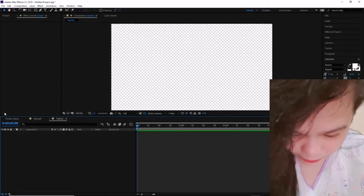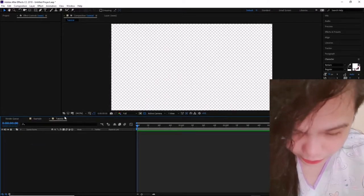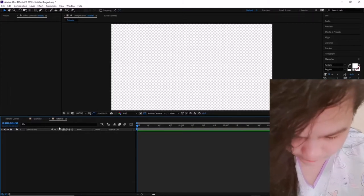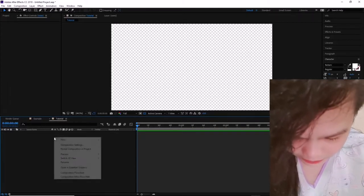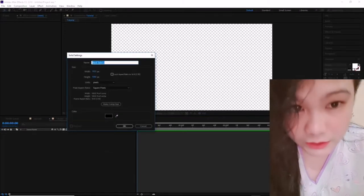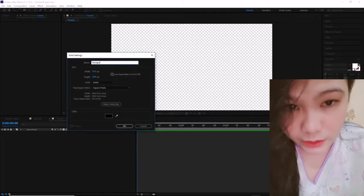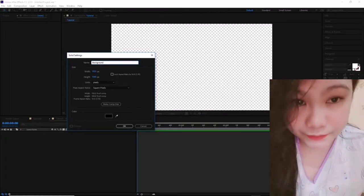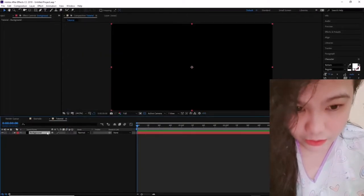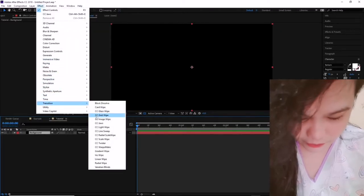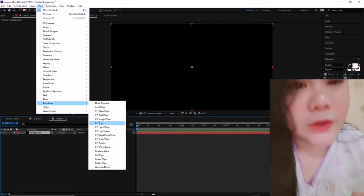So I'm going to right-click over here, go to New, click on Solid, name this 'background' — because that's what it is. Once you have your background set, you want to go to Effect, then go to Transition, and the one that I used was CC Jaws.